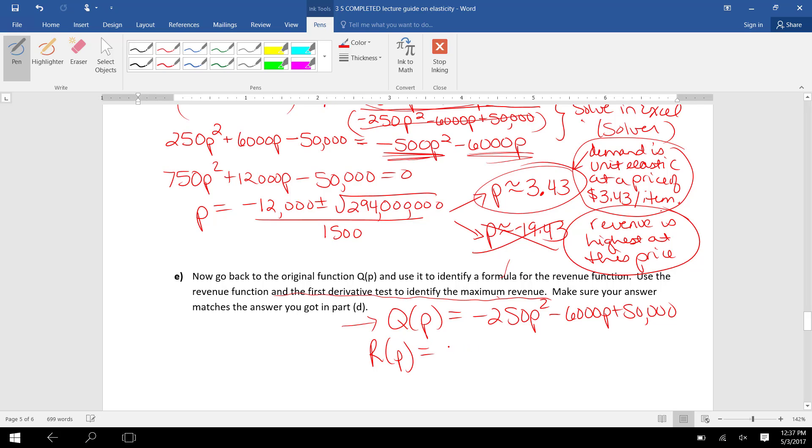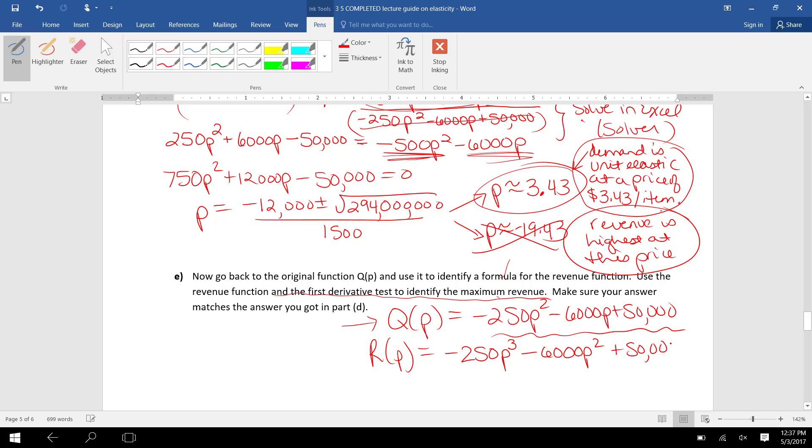Revenue would be price per item, P, times number of items sold, Q(P). So I just need to find revenue as being P times Q(P). If I distribute a P to this Q(P) function, my revenue function is -250P³ - 6000P² + 50,000P. I just took revenue equals price P times